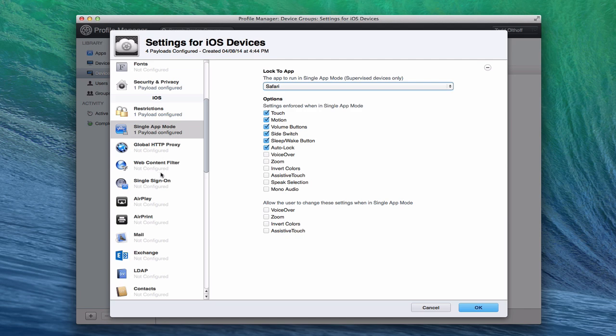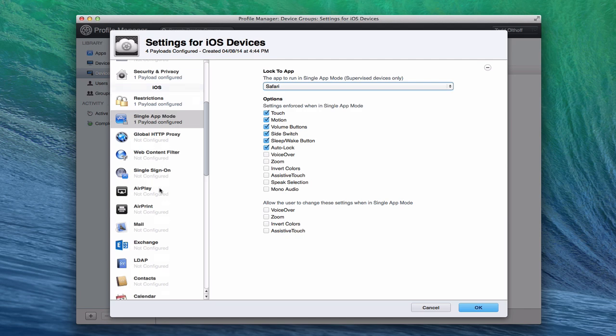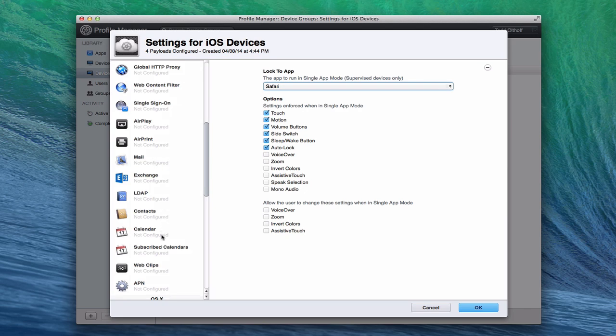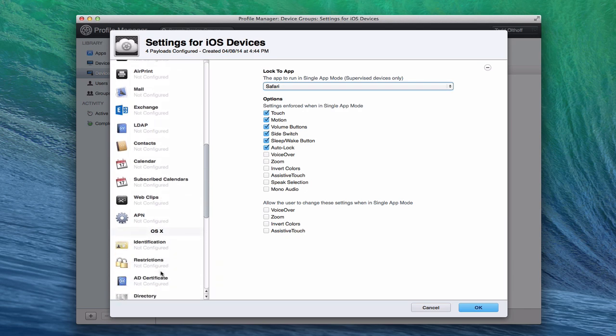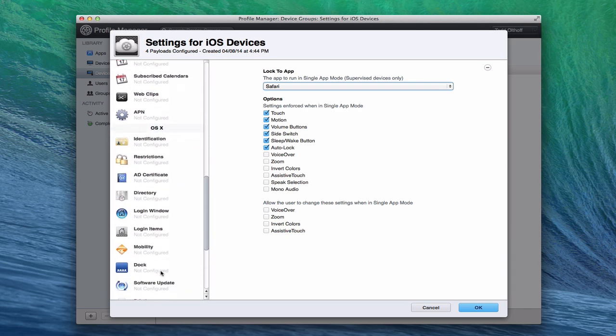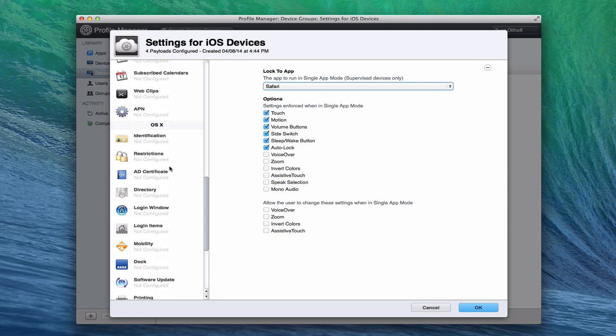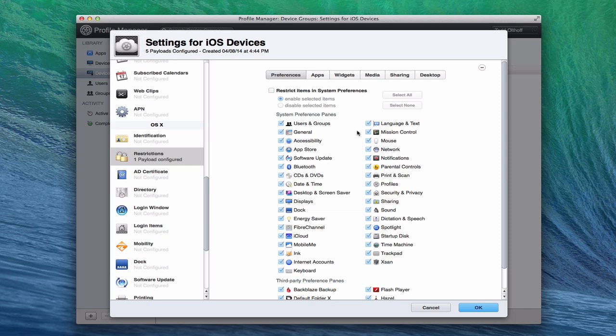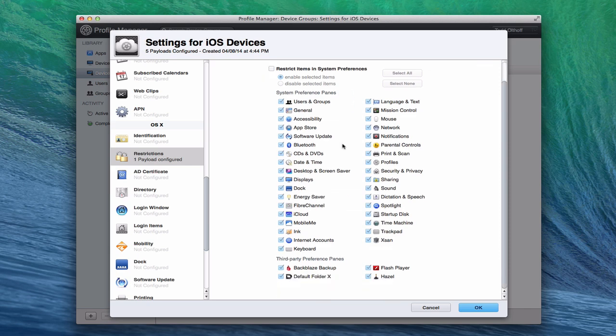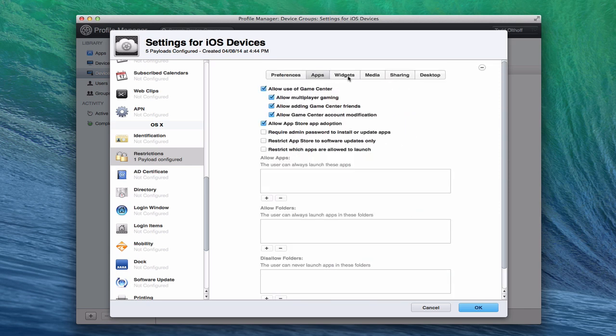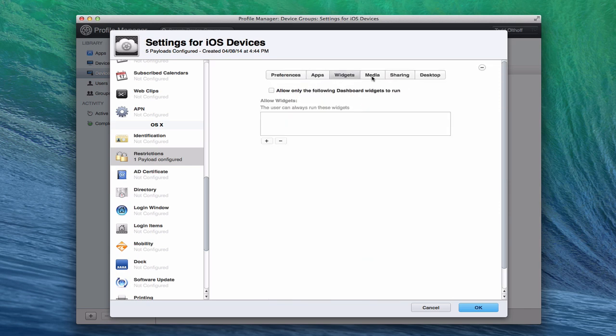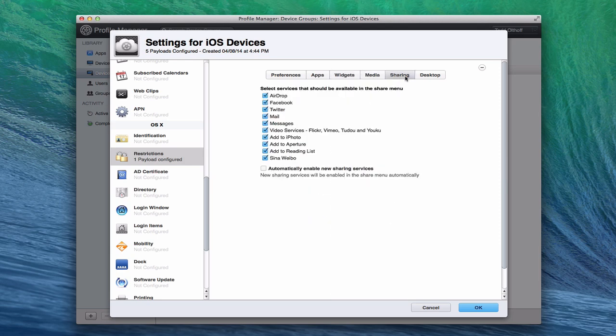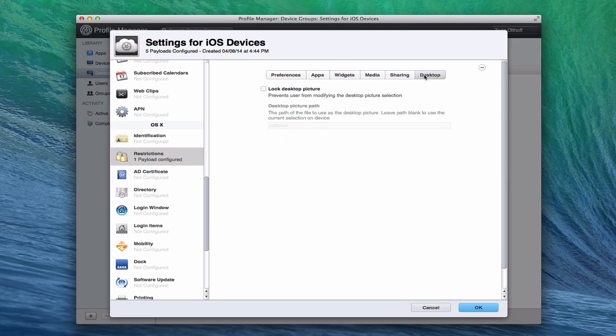All of this other information is the same. You can see that all of this is what we covered in the users and groups section. So I'm not going to go over that again. You can see on OS X now, you've got your restrictions on OS X. And you'll notice these are the same pretty much as what we saw before. Do it by apps, by widgets, by media, sharing and desktop. So same types of things that we had on OS X.